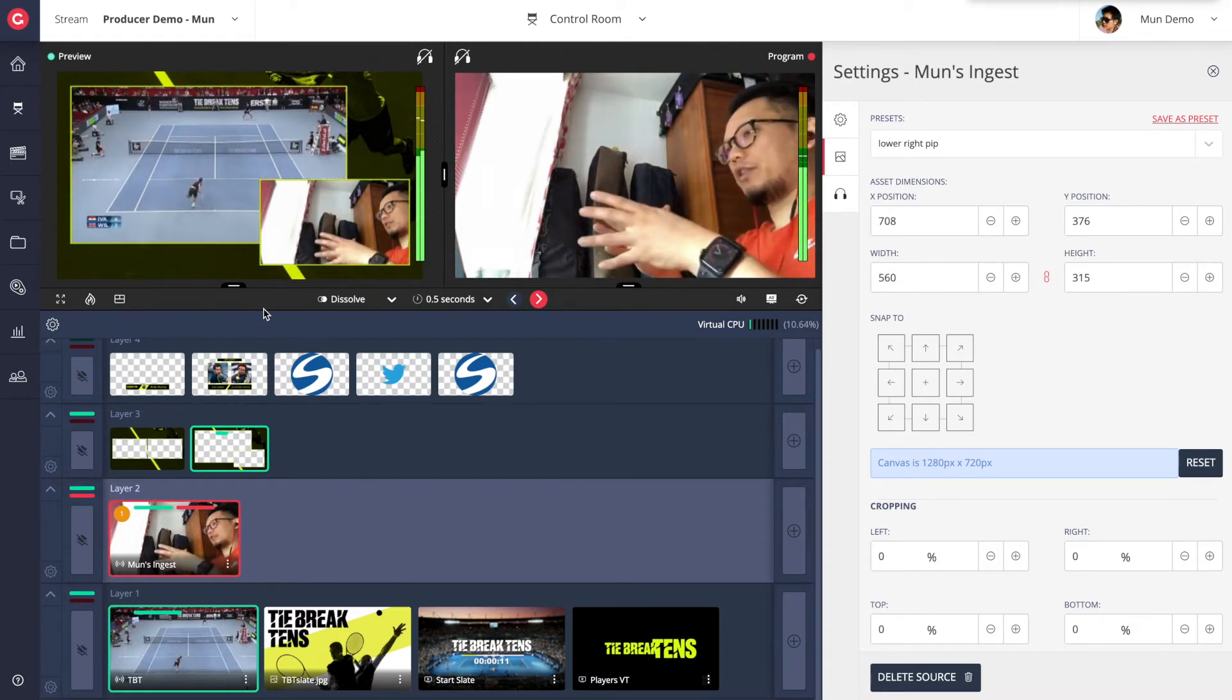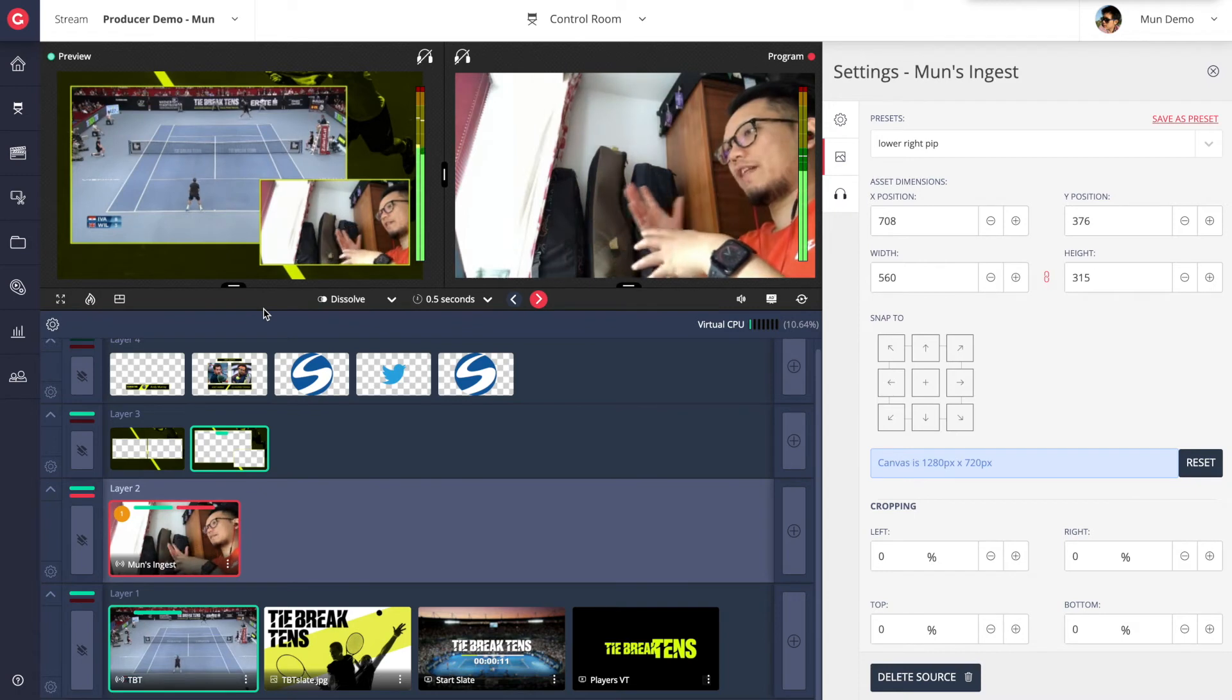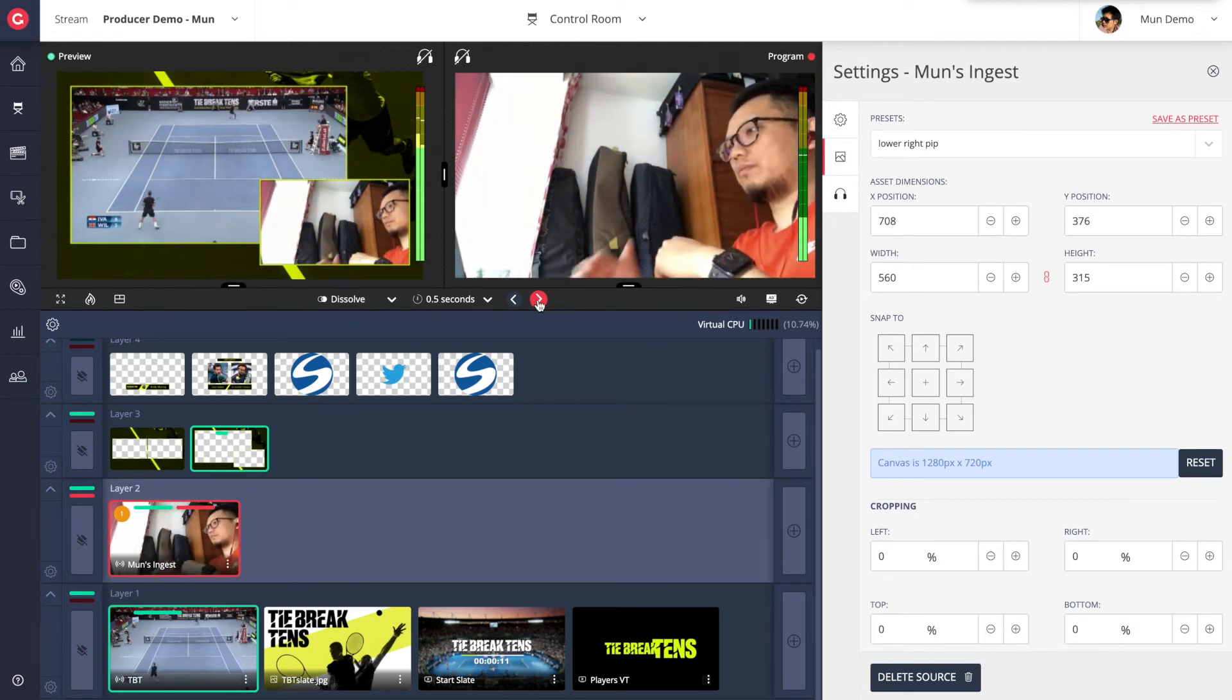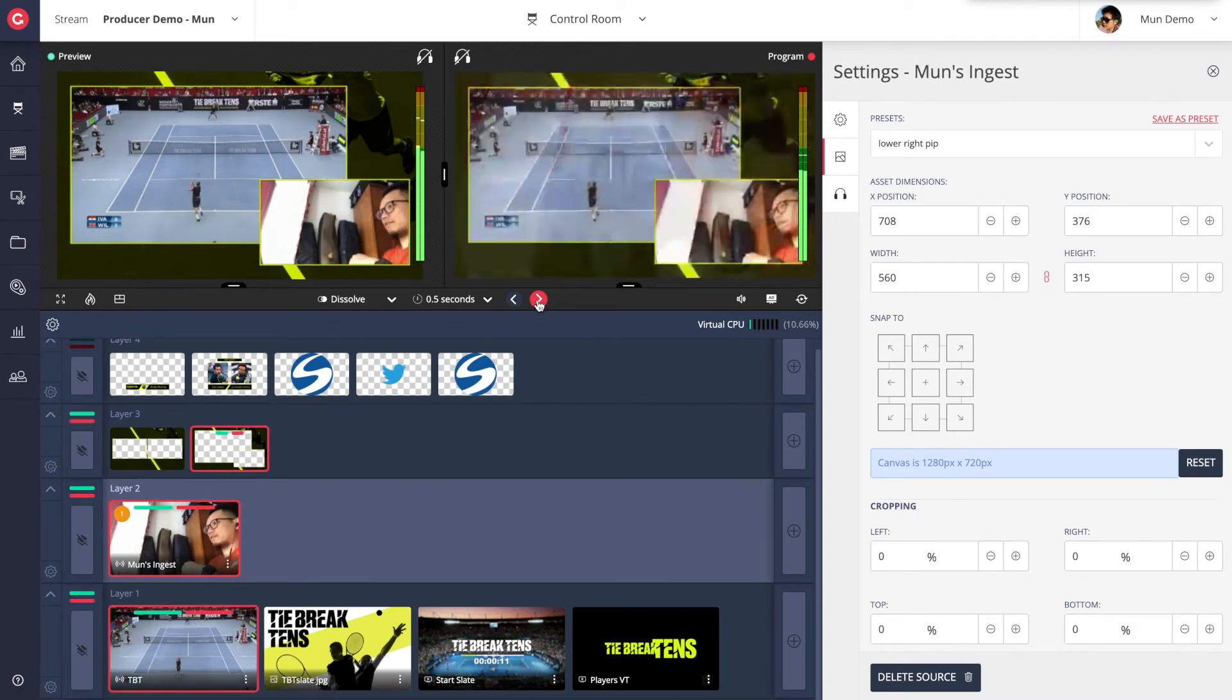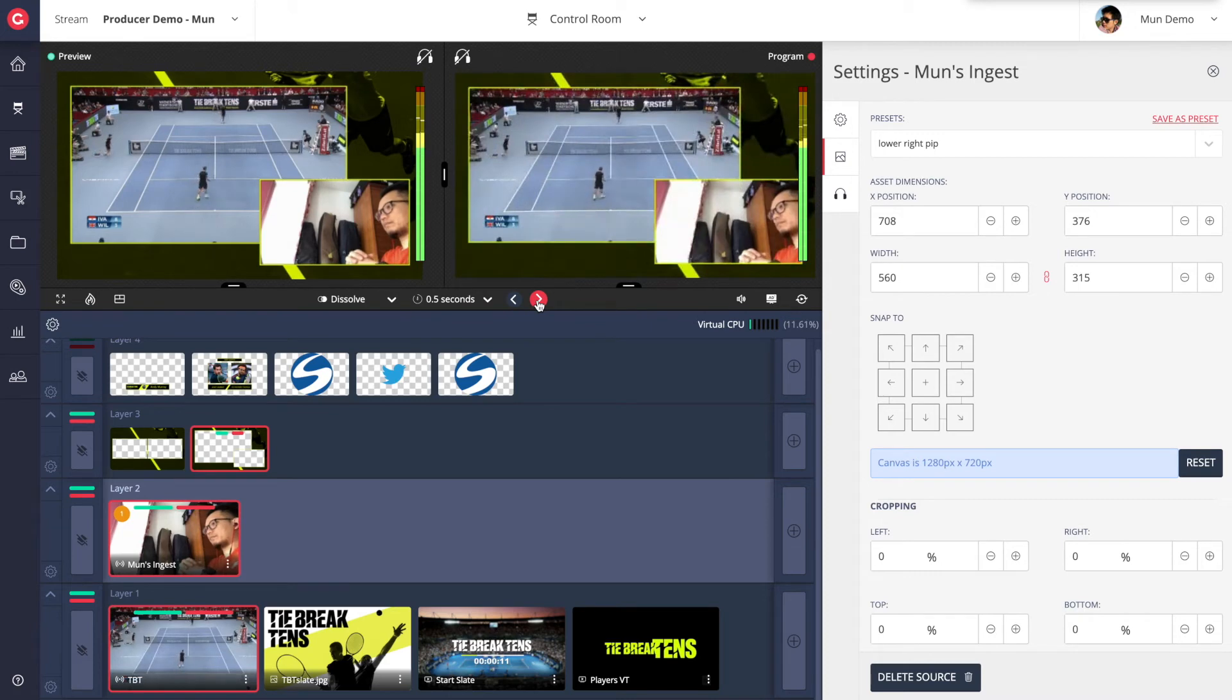Now that I've created my picture-in-picture and I can preview this in my preview monitor, when I'm ready, I can take this live into my program.